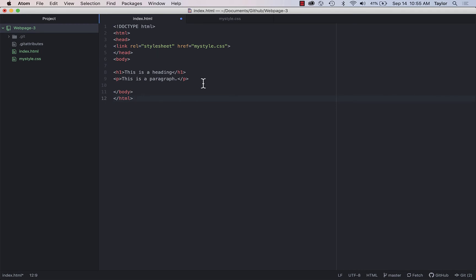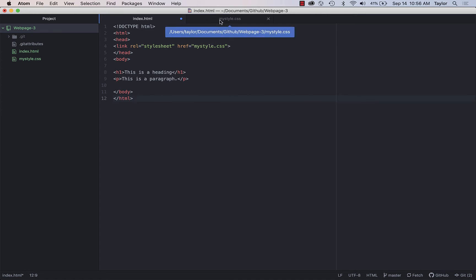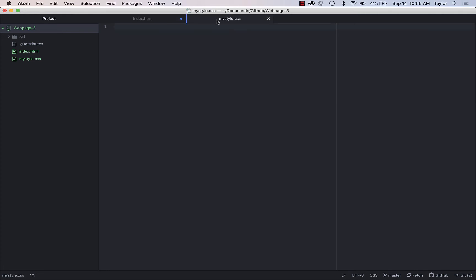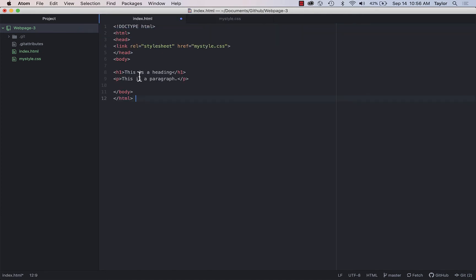So now things start to get a little confusing, especially if you've never coded before, because we have to remember that HTML has slightly different syntax than CSS. So one mistake you'll see a lot of people making is they will paste HTML into their CSS page, or they will paste CSS into their HTML page, which works in some cases, but we're going to avoid that entirely. Okay, so right now there's nothing in my stylesheet.